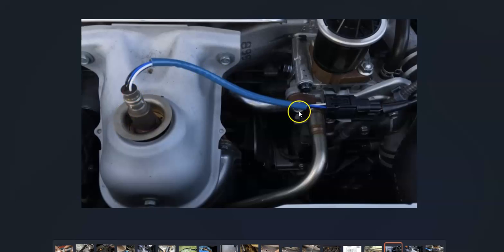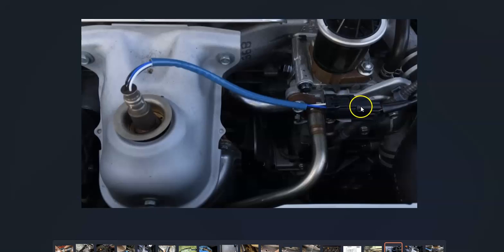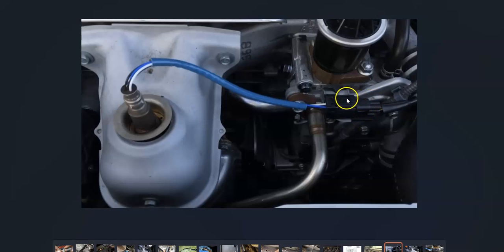And once you do locate it, you're going to want to check out the wiring real good, because this code is pointing towards a wiring issue even though it might be a bad sensor. You're going to want to check out this wiring. Be sure that there's no open shorts or anything like this. Be sure it's got a good connection and there's no issues with that.